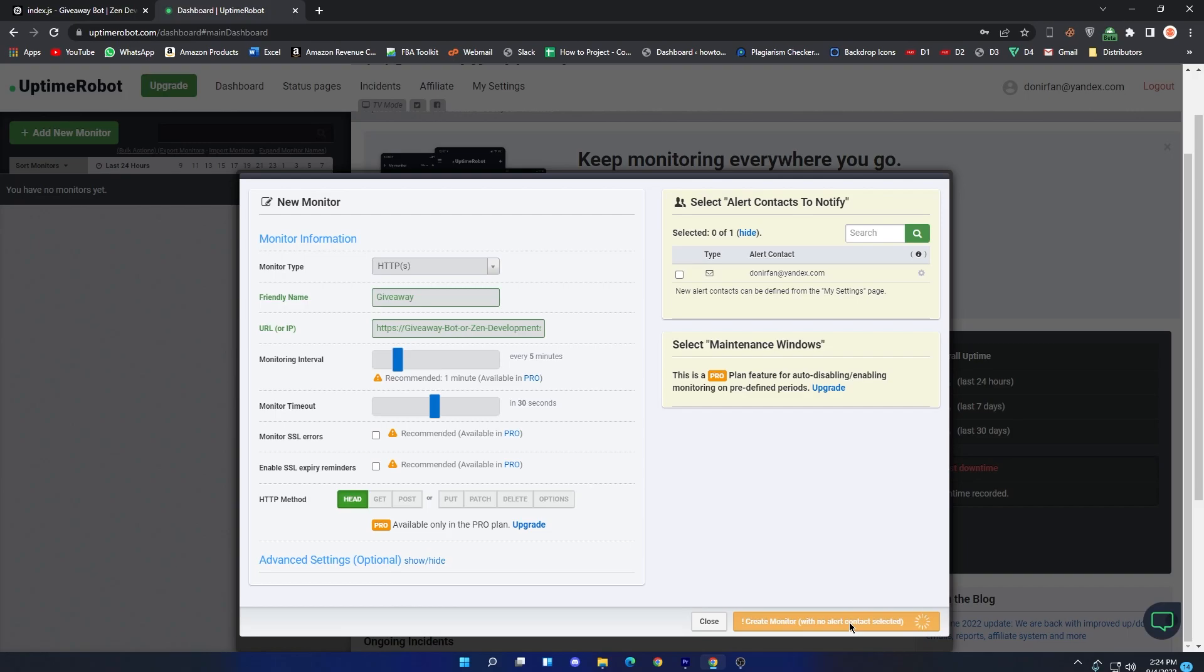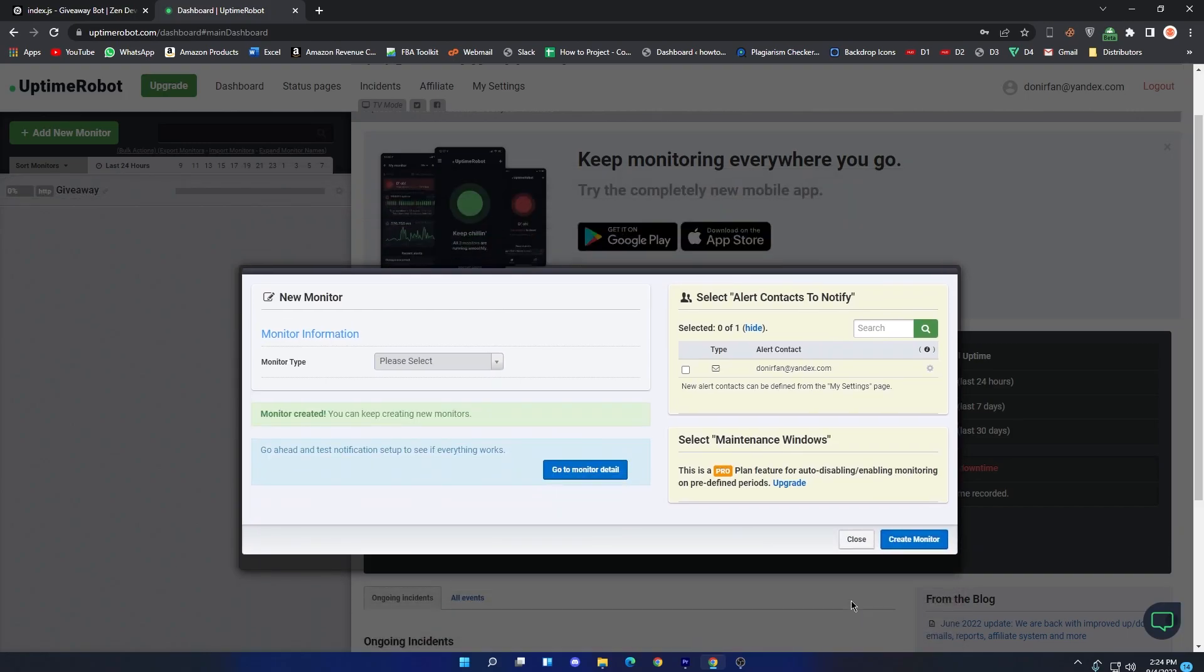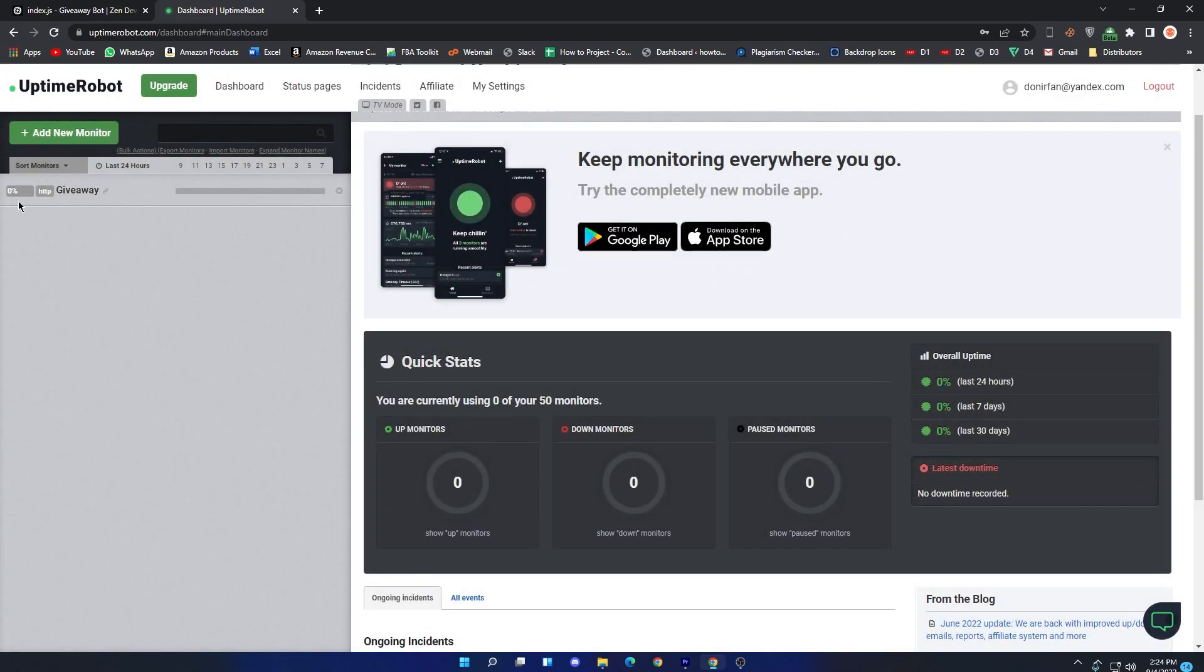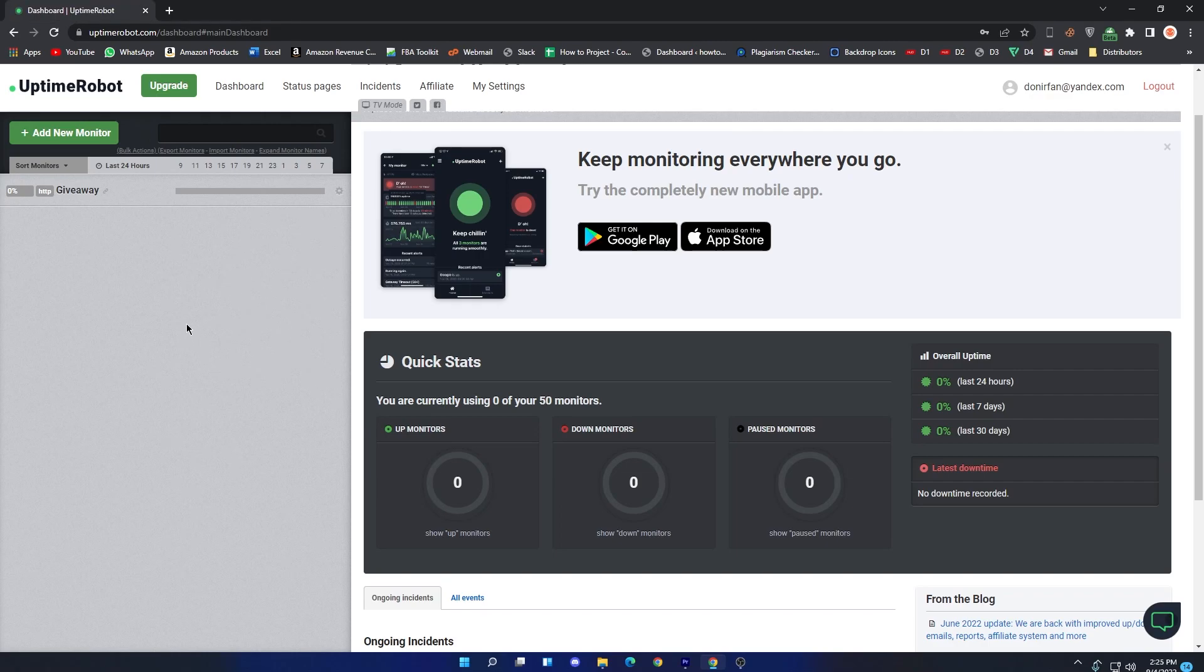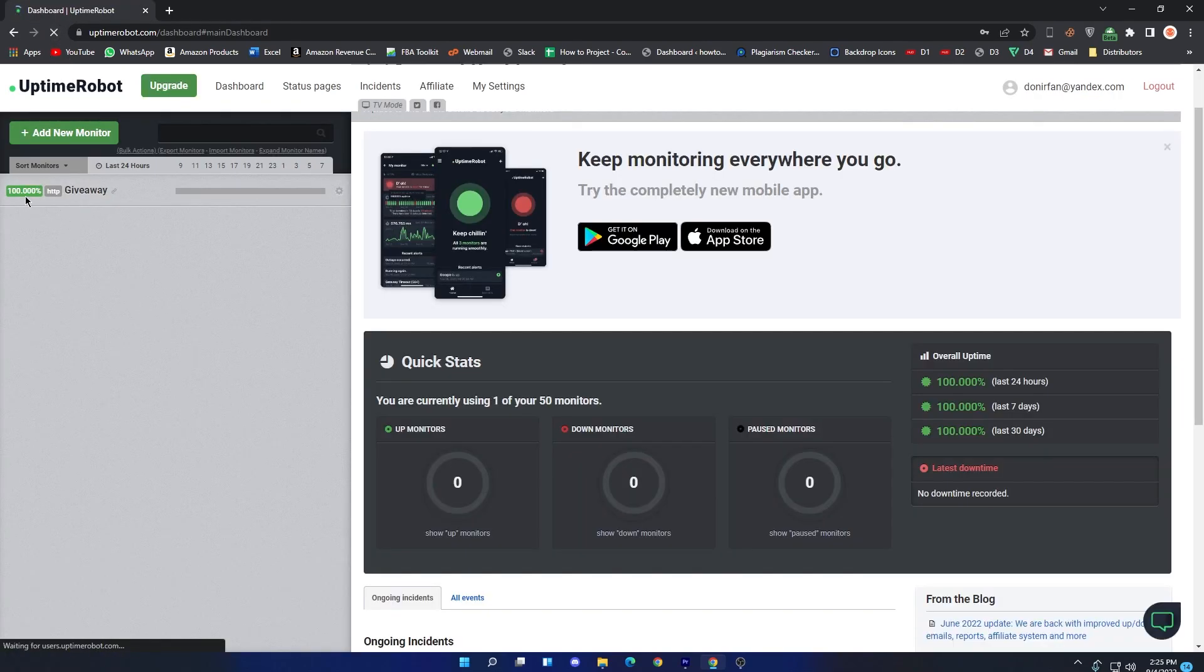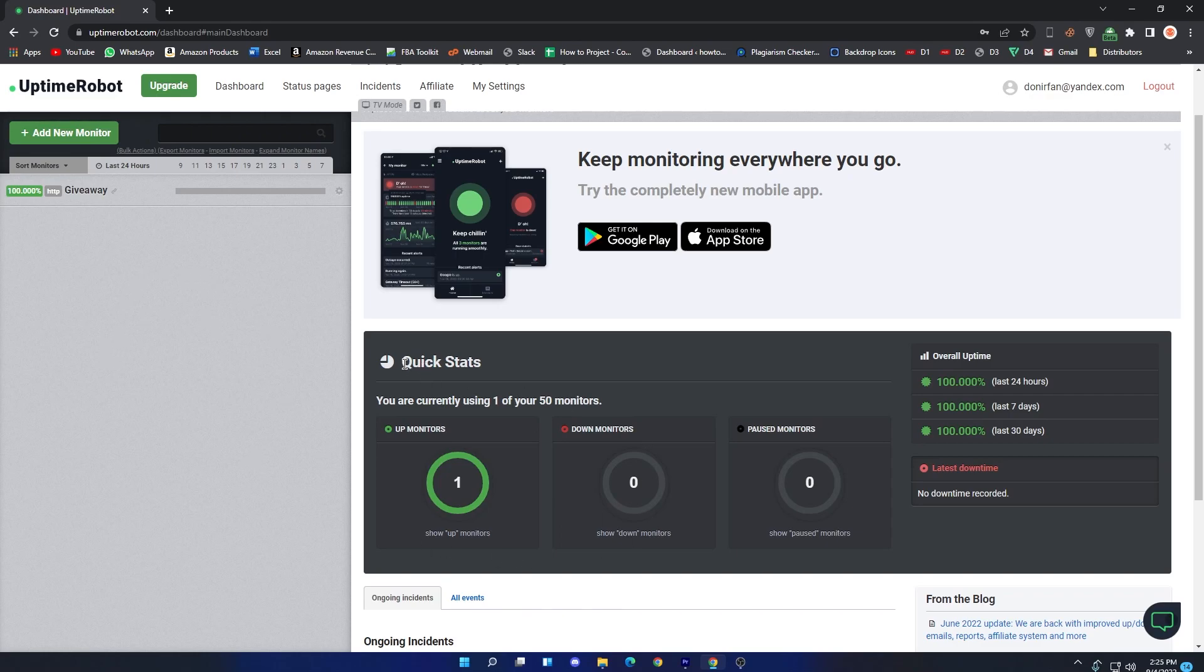Now close the New Monitor tab and wait for some time until they fully upload your bot. Approximately it takes about 3 to 4 minutes. So after some time, reload your page and see if your monitoring is completed or not. So you can see the file is fully uploaded. Now your bot will be online 24/7 hours for free. And from the Quick Stats, you can see your monitoring time and downtime.